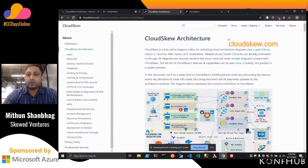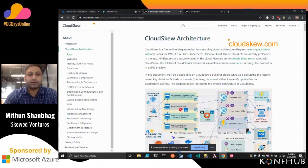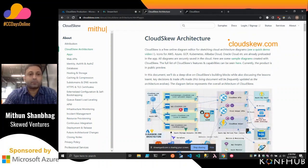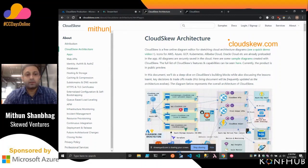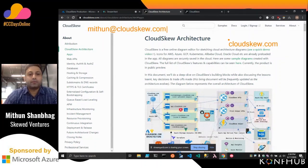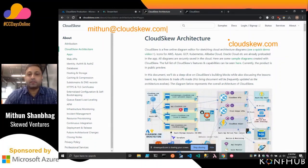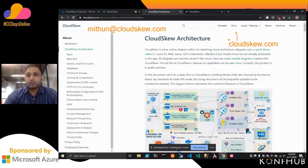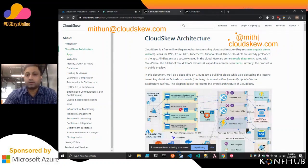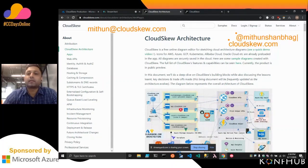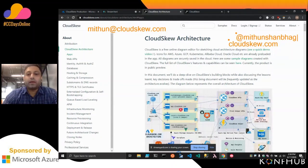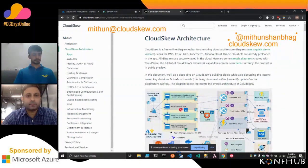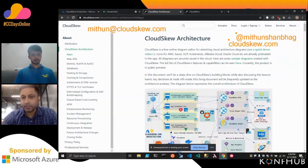But I'll just leave my email address here. So if you have any questions, we can follow them offline. Okay, that's my email address. And I'm also on Twitter. So that's my Twitter handle. How are we doing for time?